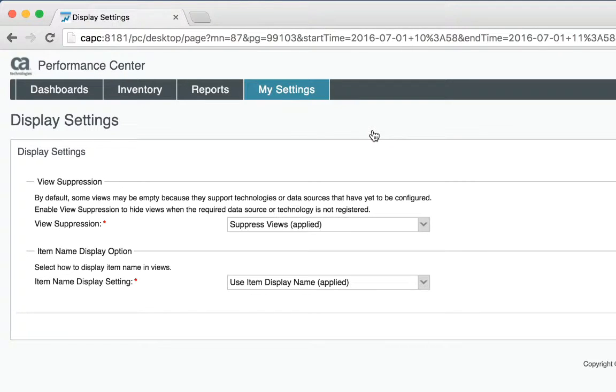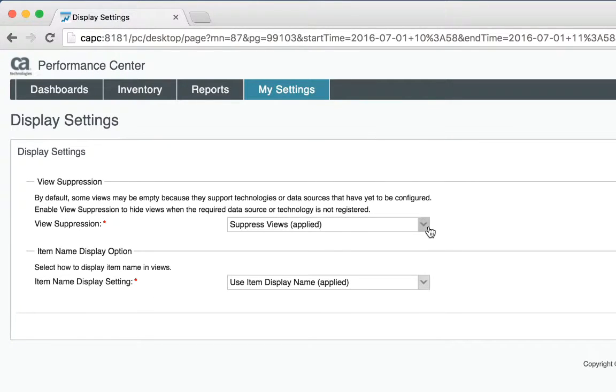That is what suppress views does. It takes away the dashboard items that have no data behind them. If I want to see everything that makes up the dashboard regardless of whether there's data there or not, I can click on display all views.